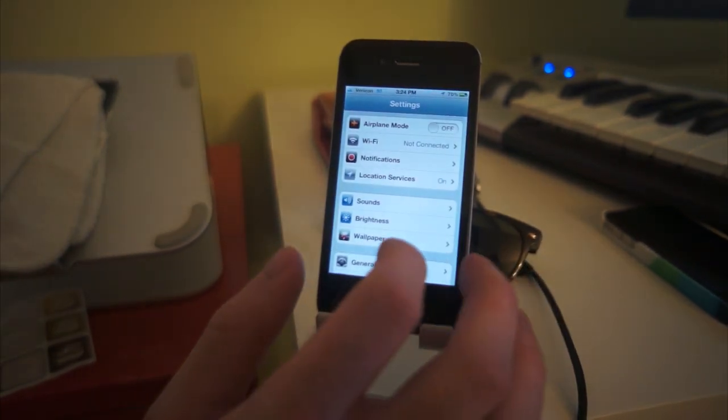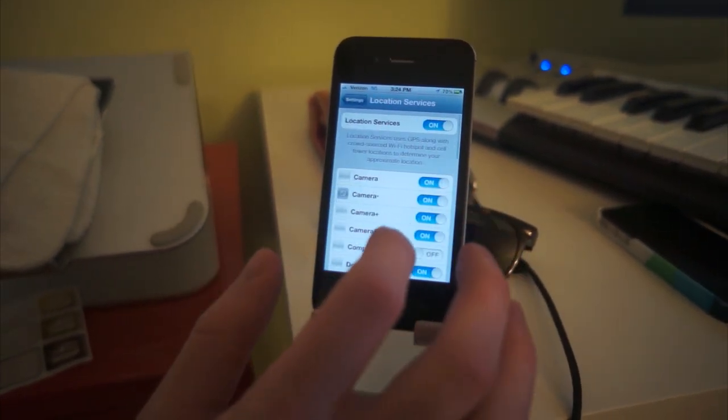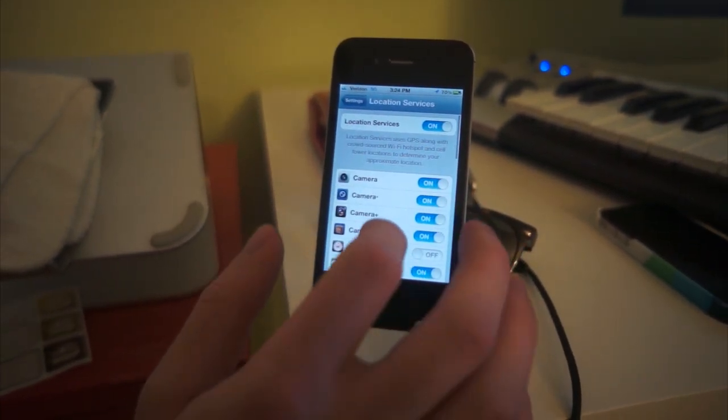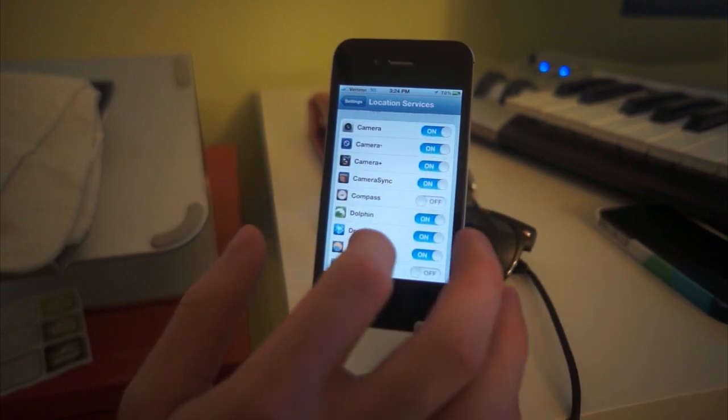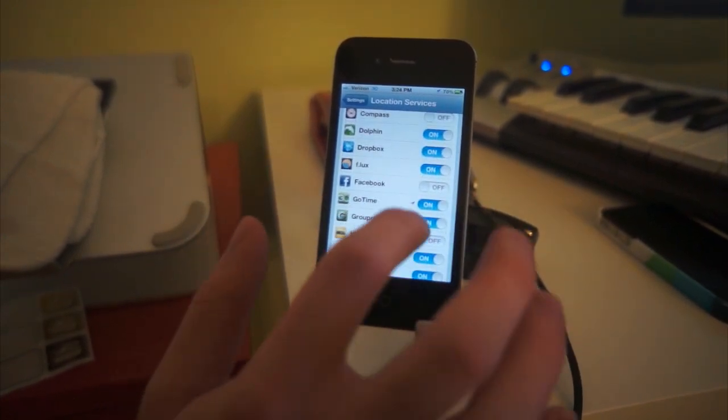location services, and then scroll down the list until you see one with a purple arrow.